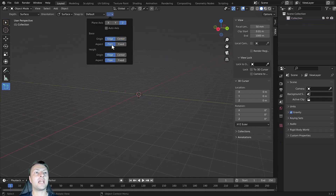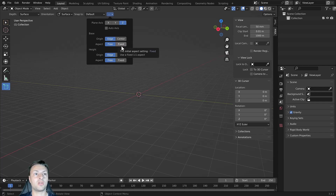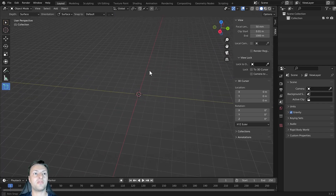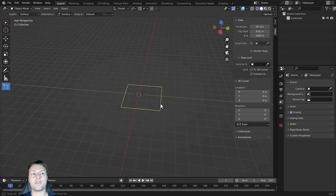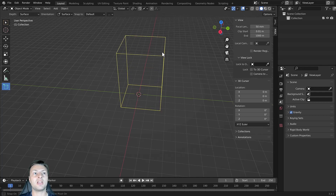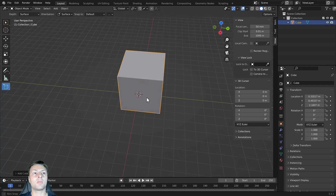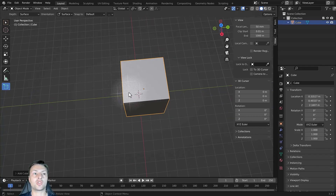Below that we have the aspect option — free or fixed. This allows us to keep the shape on an equal one-by-one aspect ratio. So if we set it to fixed and then click and drag, the aspect ratio remains the same, meaning the X and Y values of our cube will be equal. I can release the left mouse button and define the height as normal, but the original 2D shape has been maintained as a square.